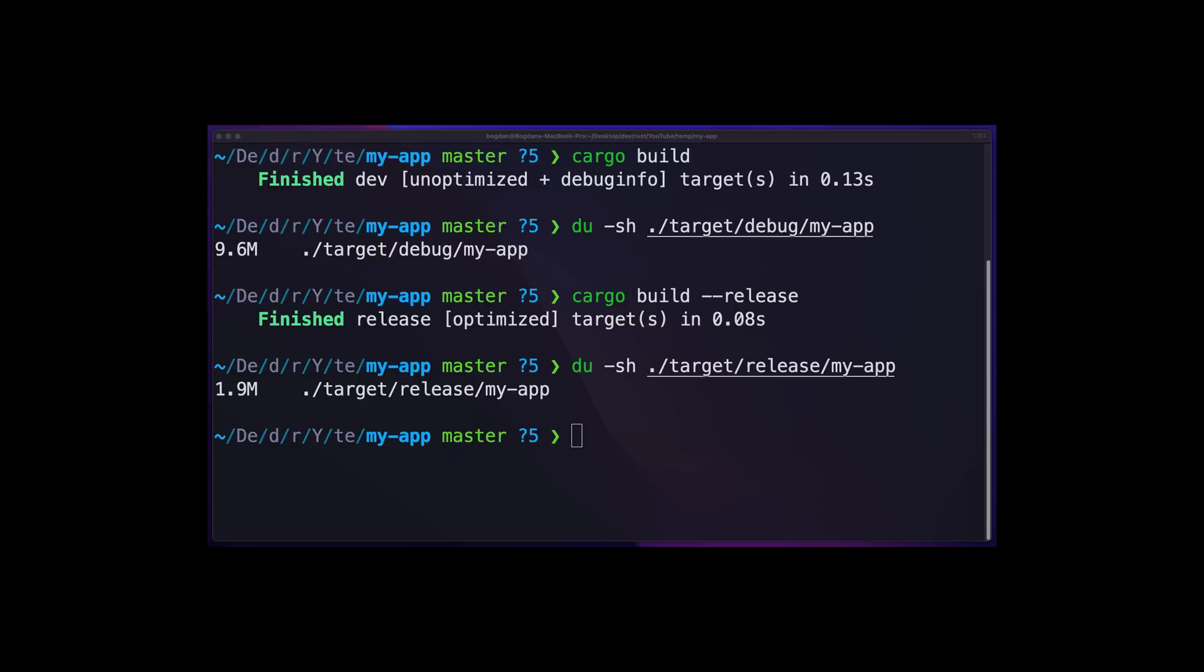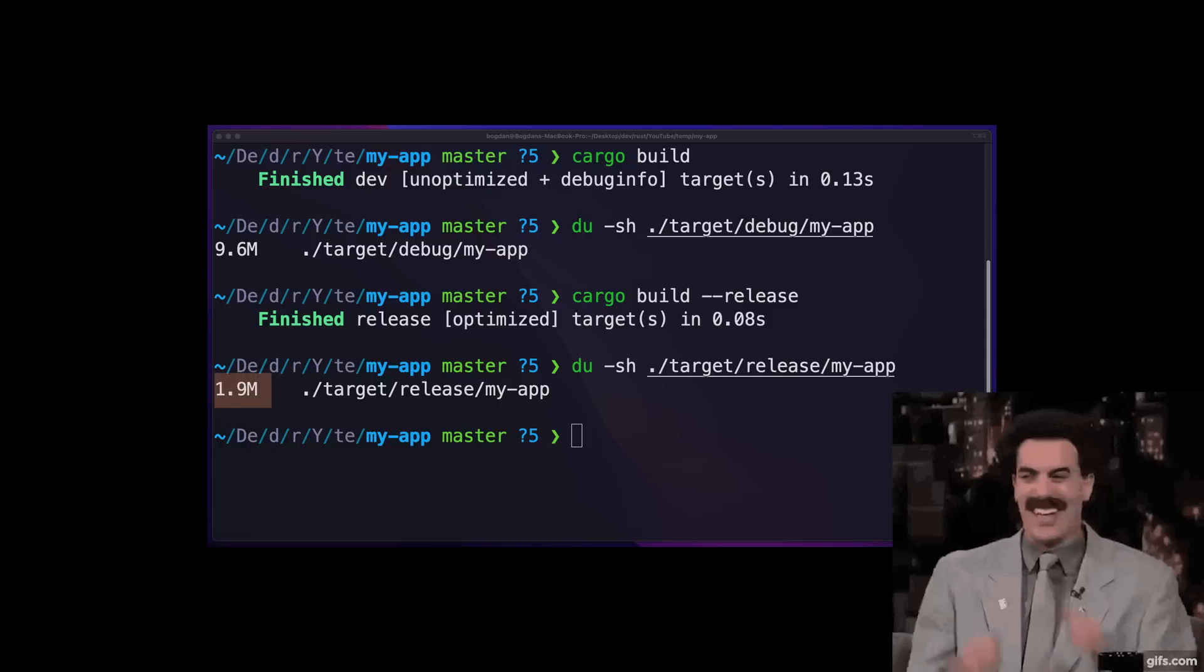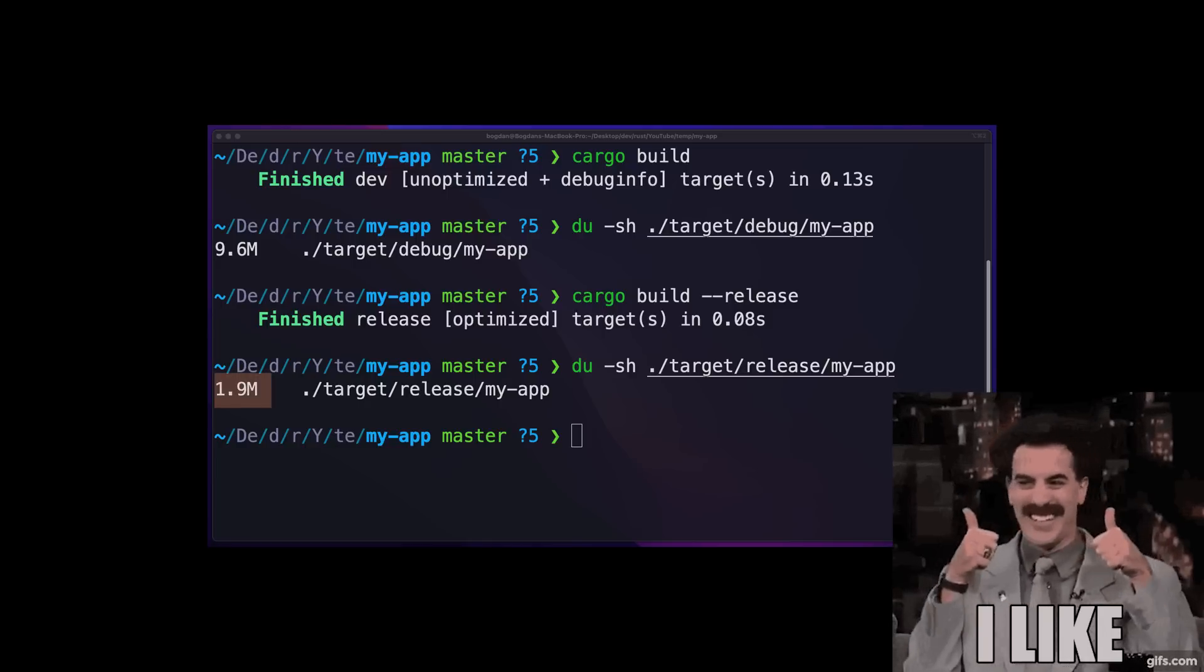The first and most obvious step is to build the project in release mode. By default, cargo build uses debug mode which optimizes for ease of debugging. However, this results in a large binary size. Rebuilding the project in release mode takes the binary down to 1.9 megabytes. That's an 80% decrease in size.